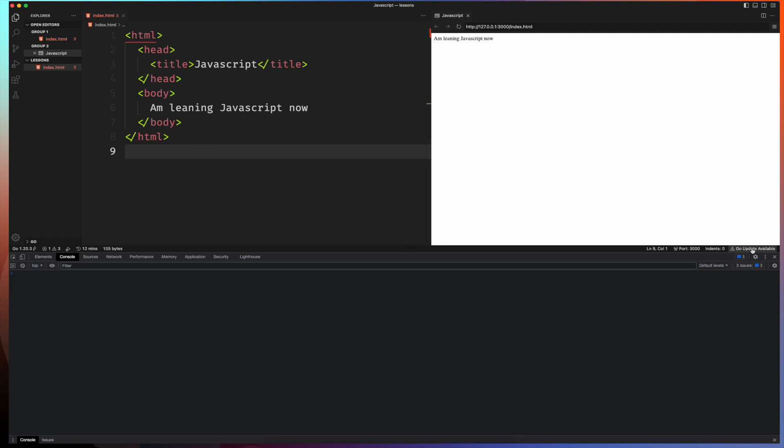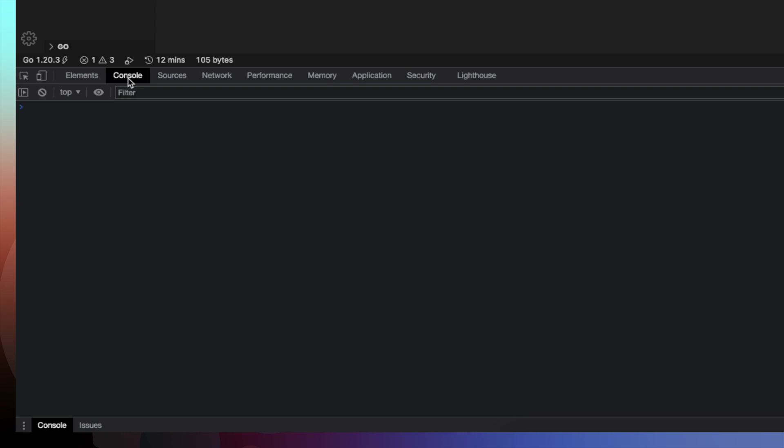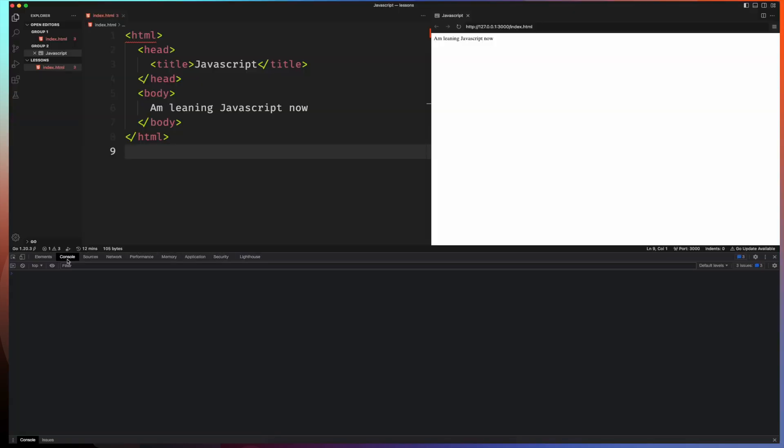Now that we have the console opened, this is more of like what you call the inspect element or the dev tool. This section here allows you to do more, to see what is going on underground here as we specified. Now we have various tabs on this section and we're going to go through all those tabs later down the line, but for now we are concerned about the console.